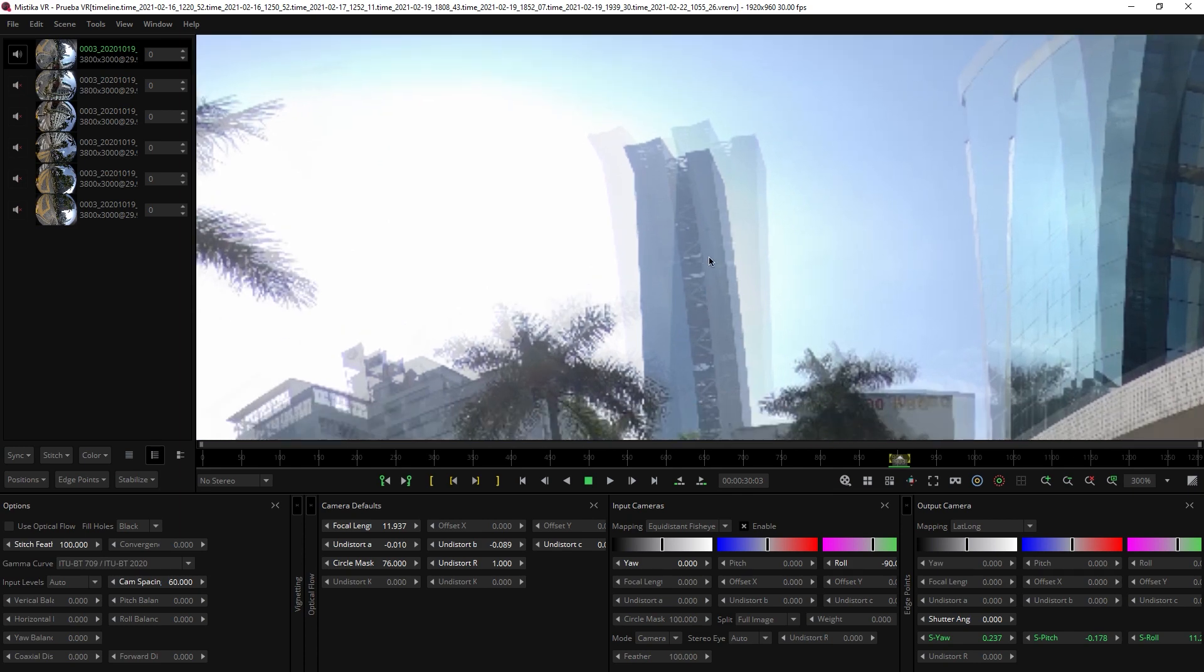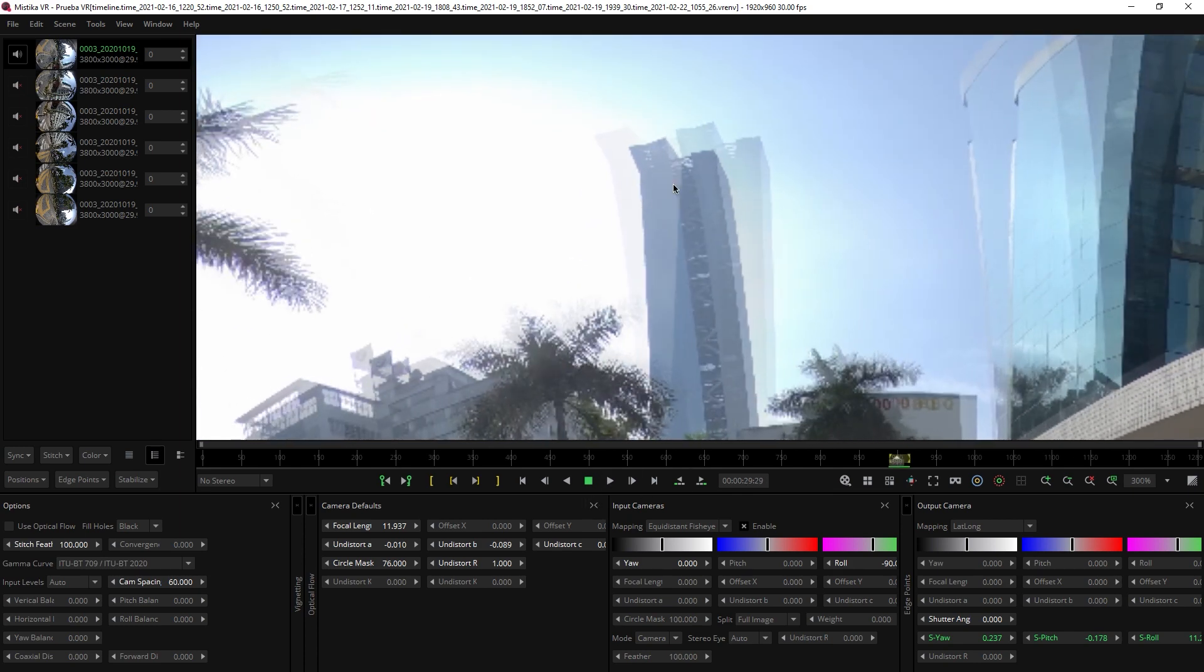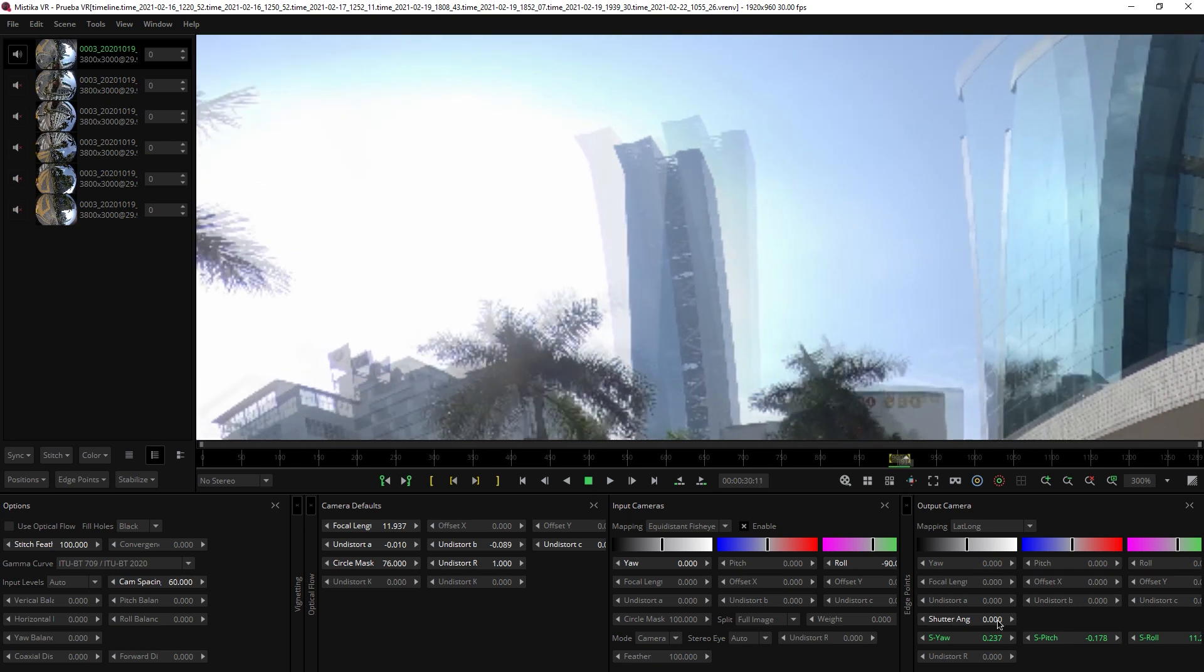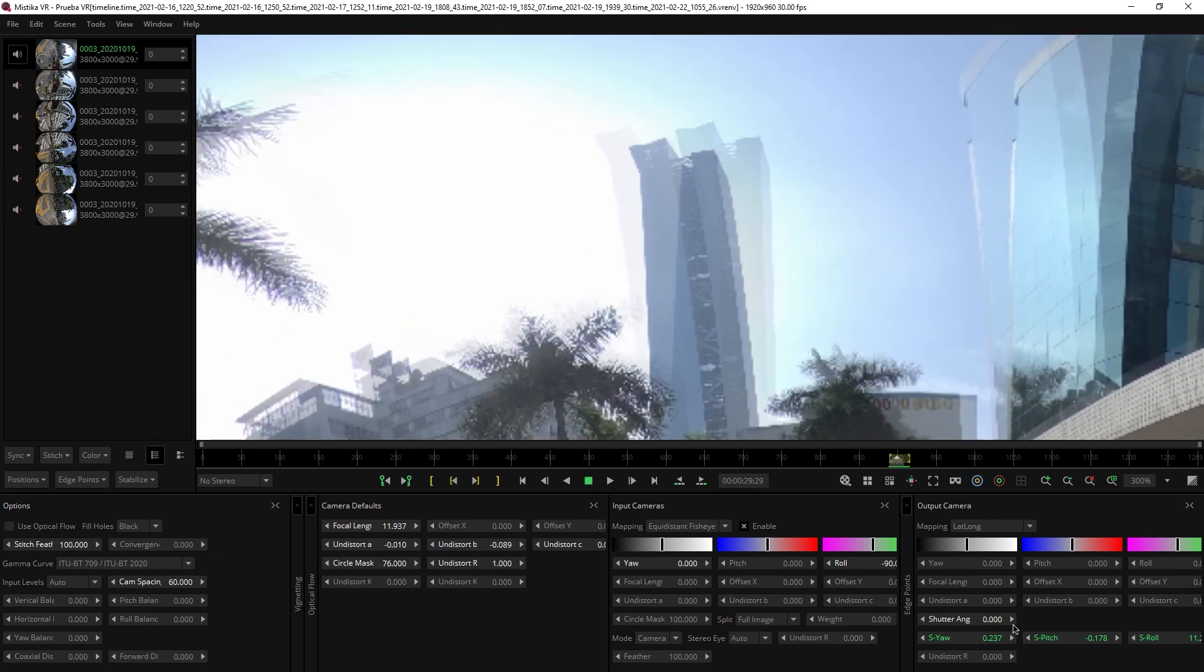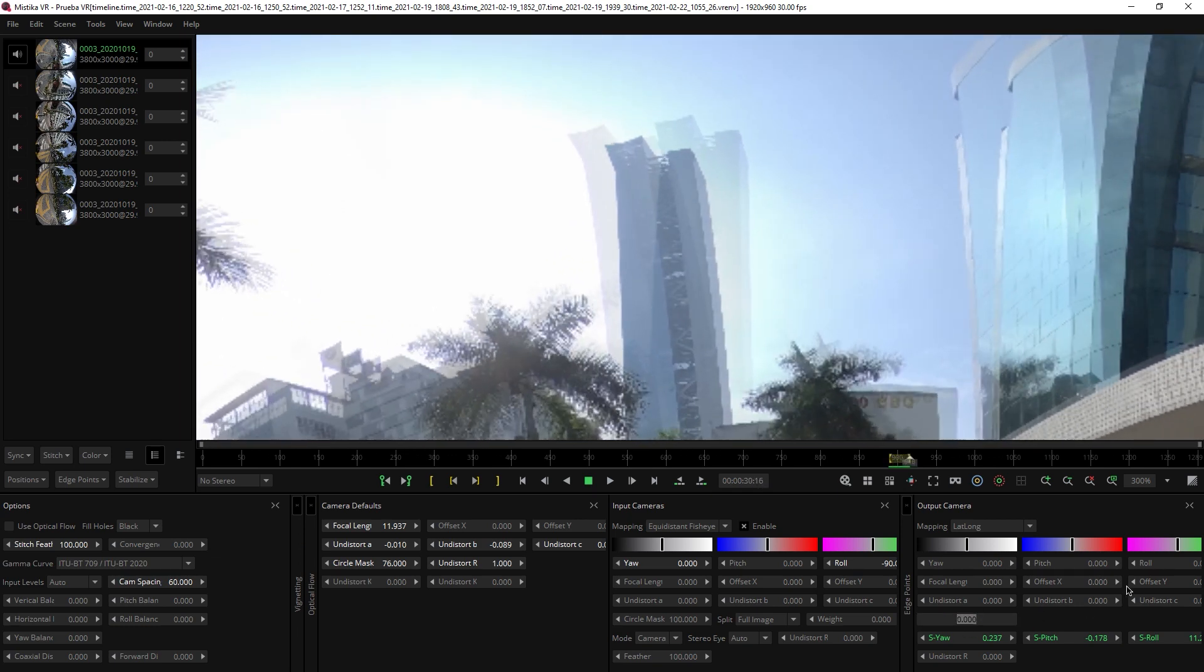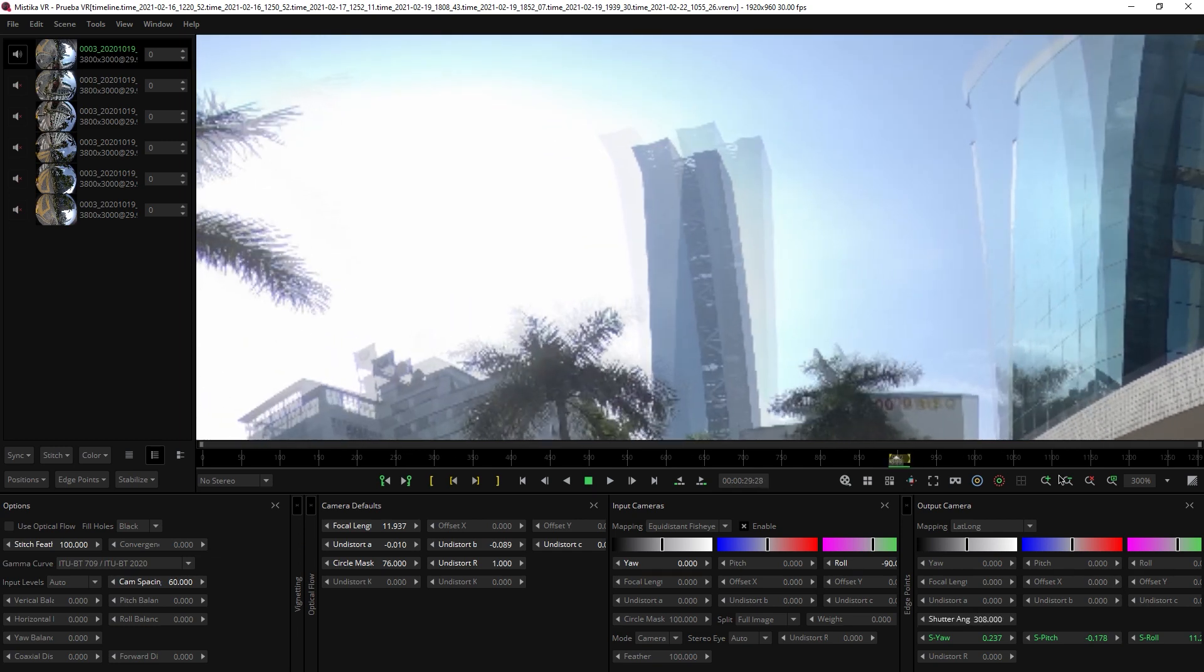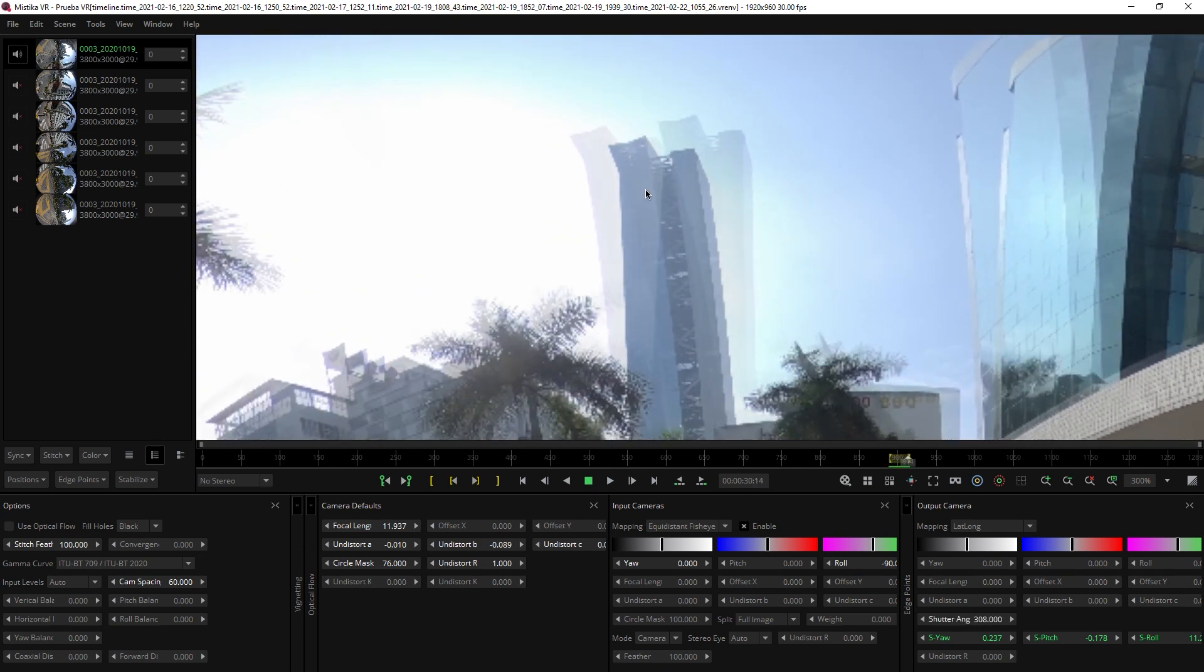So let's focus on this building and if I play, you can see this kind of movement. If we set the correct value between 0 and 360 shutter angle, it will make it smoother. In this case it's 308 and as you can see it becomes smoother.